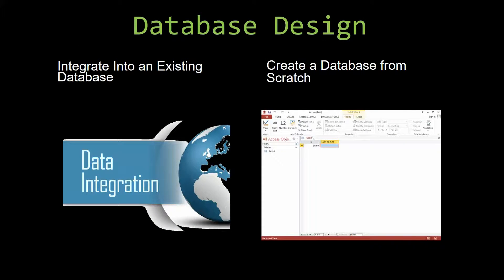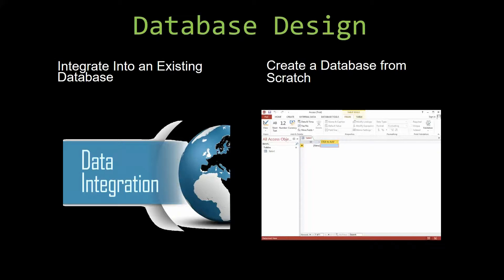Most of our templates are not designed to be used on their own. Instead, they are designed in a way that makes it simple and smooth to integrate into an already existing database that you have already been using.